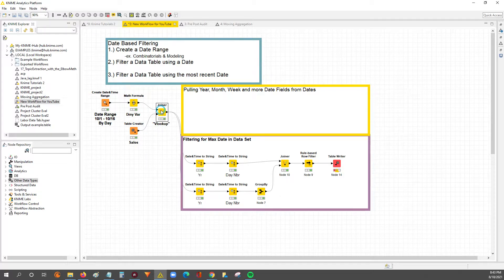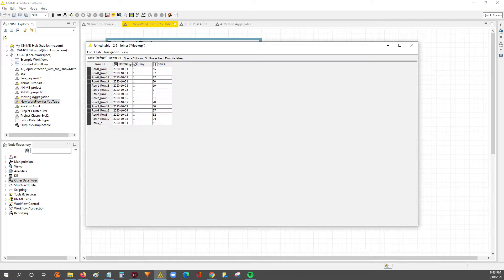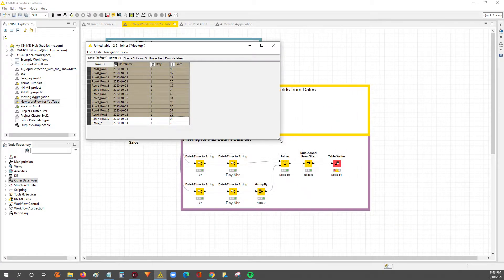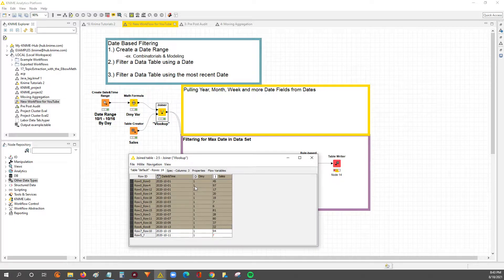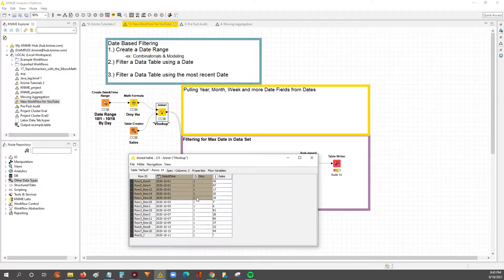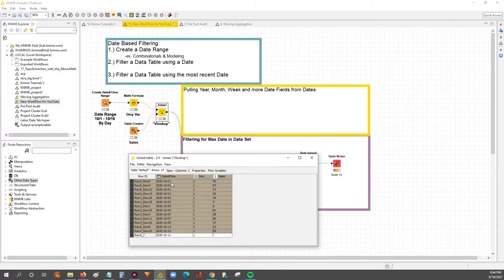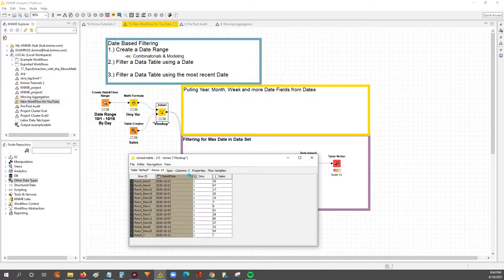We're going to use data from a previous three-part series video on working with dates. This is a little less complex than that video series, so it shouldn't take too long. We're going to work with this data set where you've got five different dates with sales attached to them. What we want to do is, for each particular date, pull the year, the month name, the month number, the week number, and maybe even the day number.